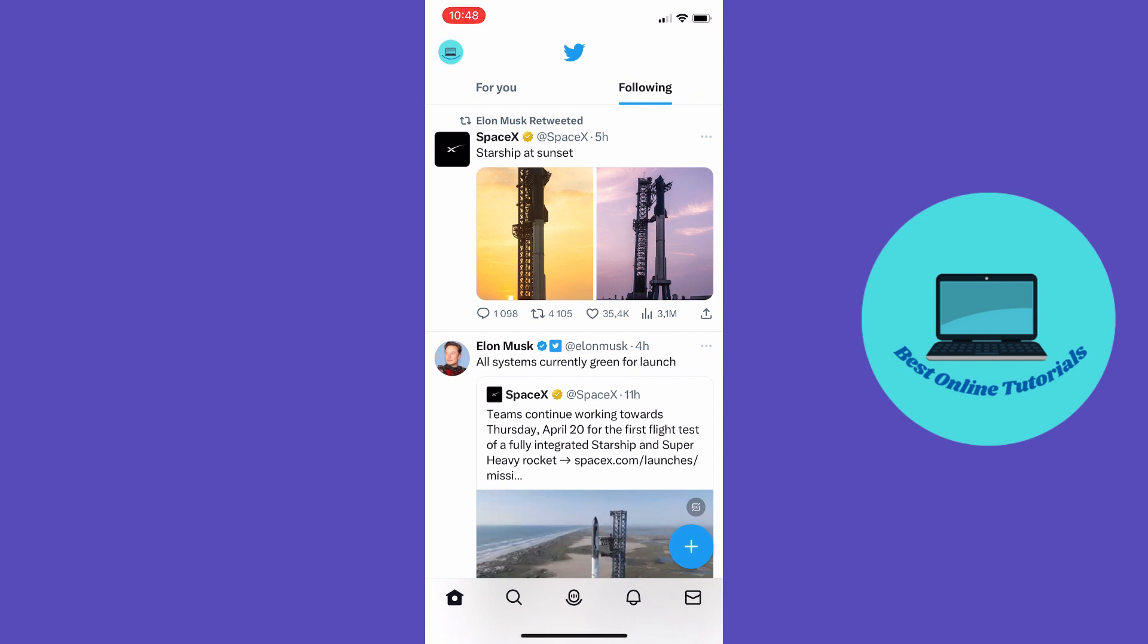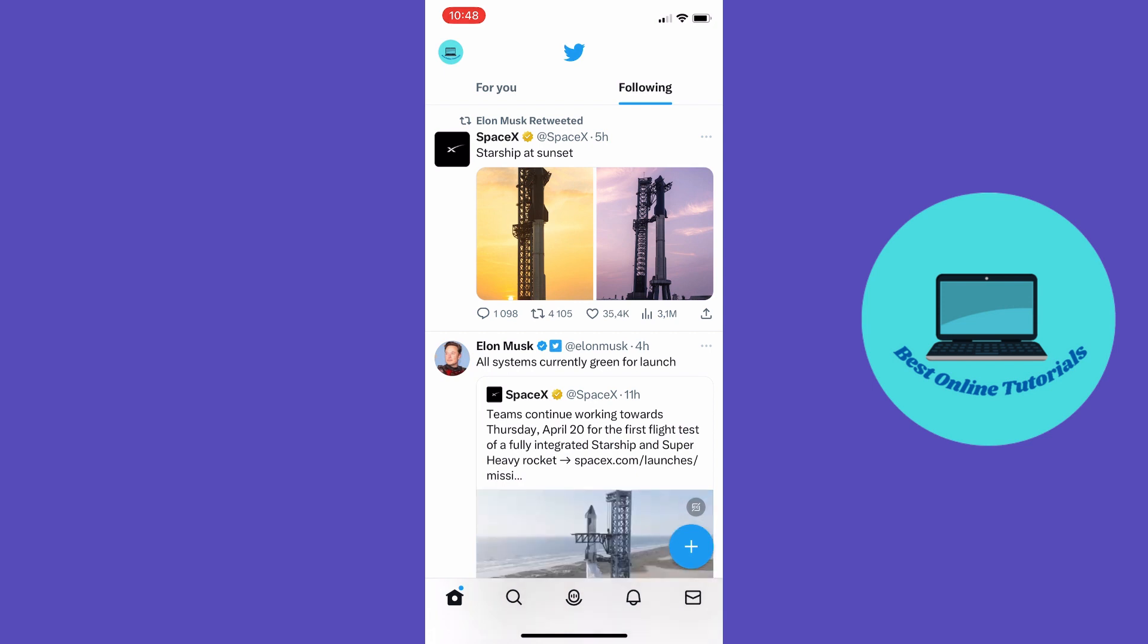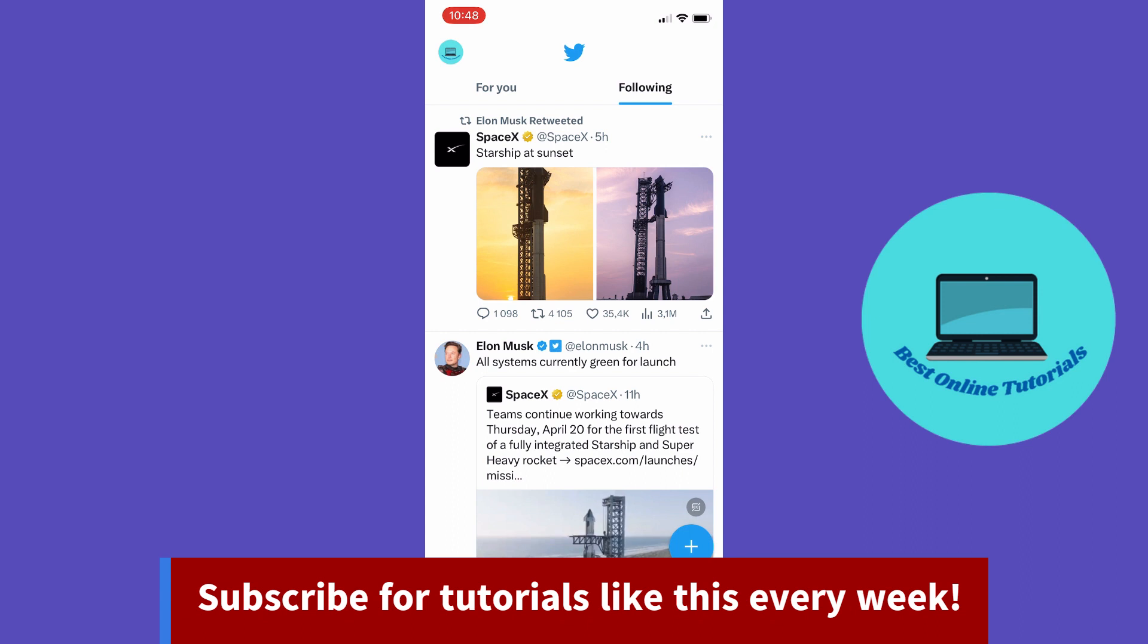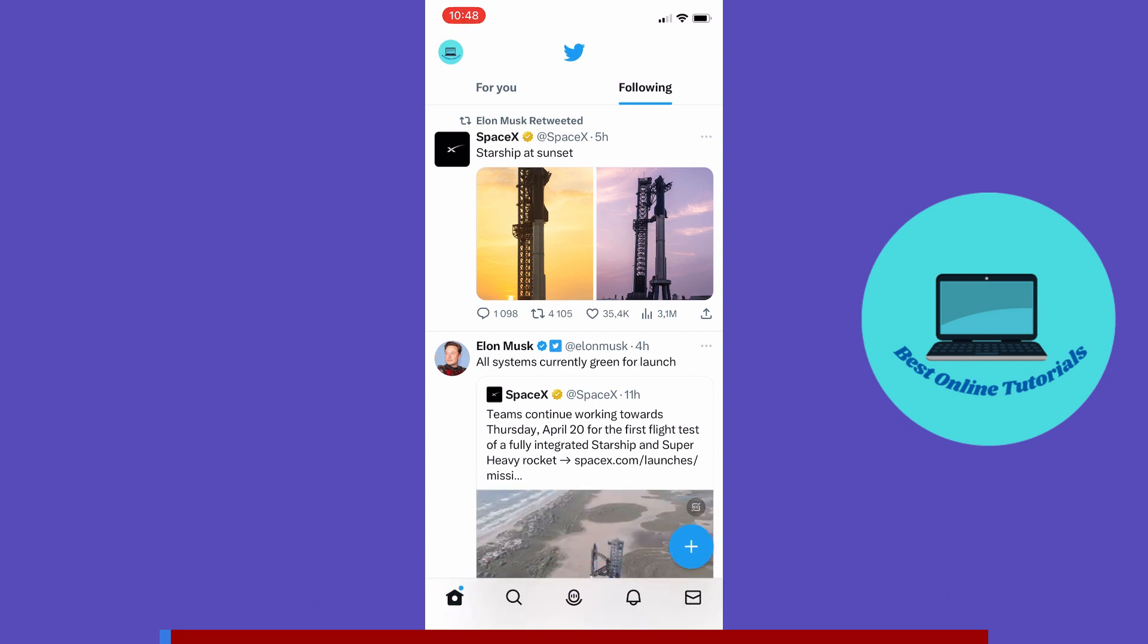The first thing I'm gonna show you is how to change your username, but just stay tuned. I will also show you how to change the display name. So let's just tap the profile icon up in